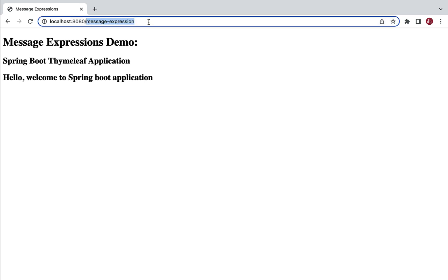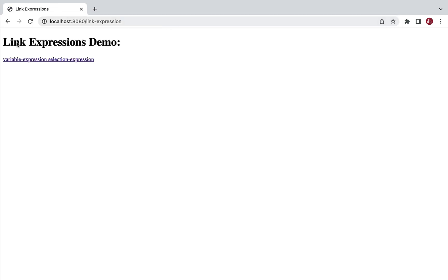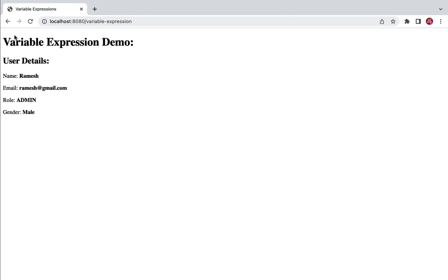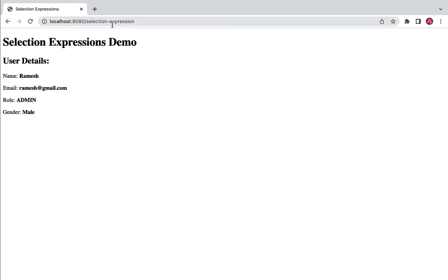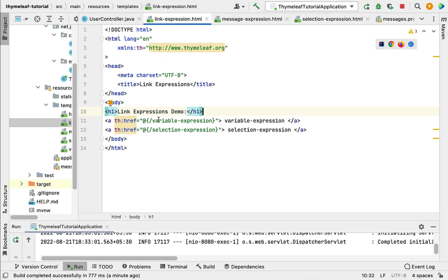In the browser, go to localhost:8080/link-expression and hit enter. Here you can see the 'Variable Expression' link and the 'Selection Expression' link. Clicking on the variable expression link calls the variable expression handler method, and clicking on selection expression calls the selection expression handler method. This means we have successfully defined links using link expressions.